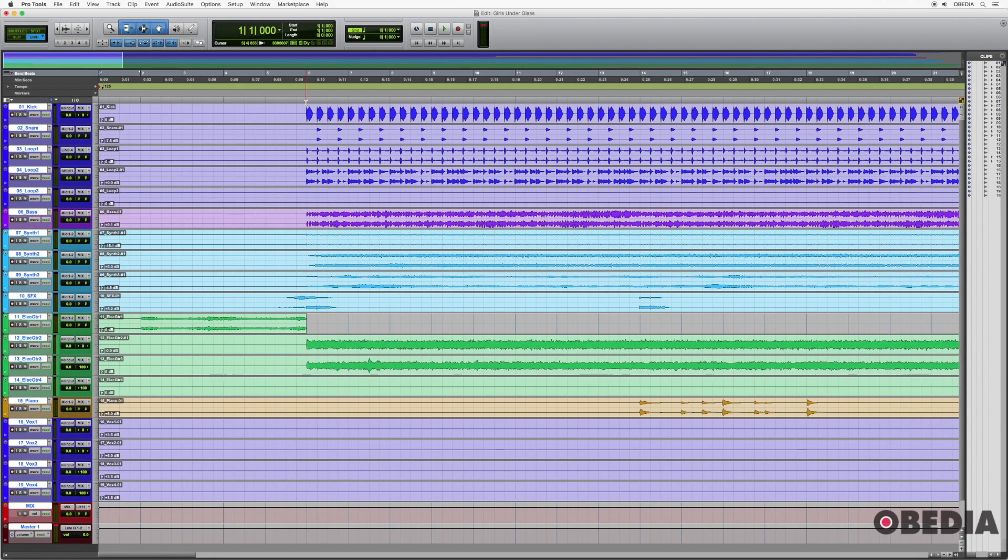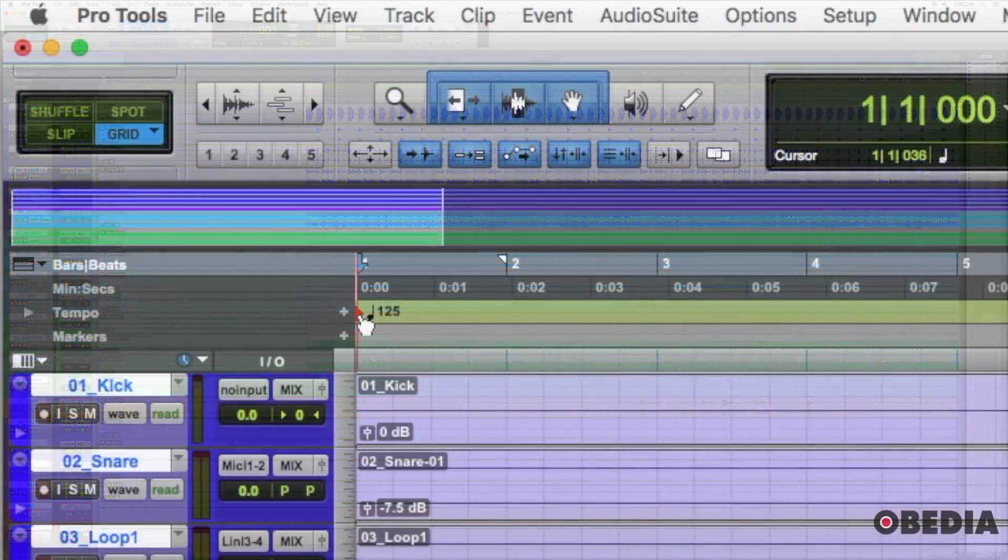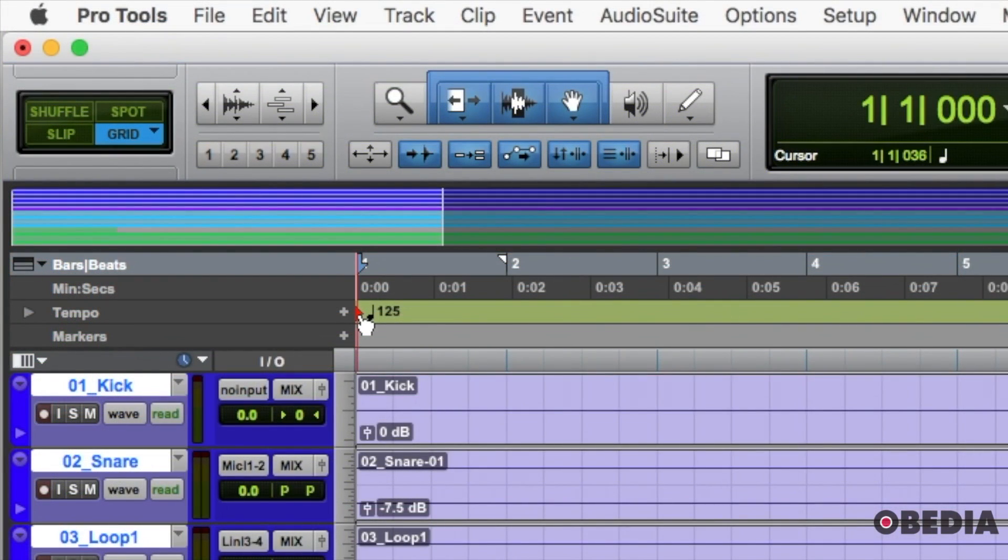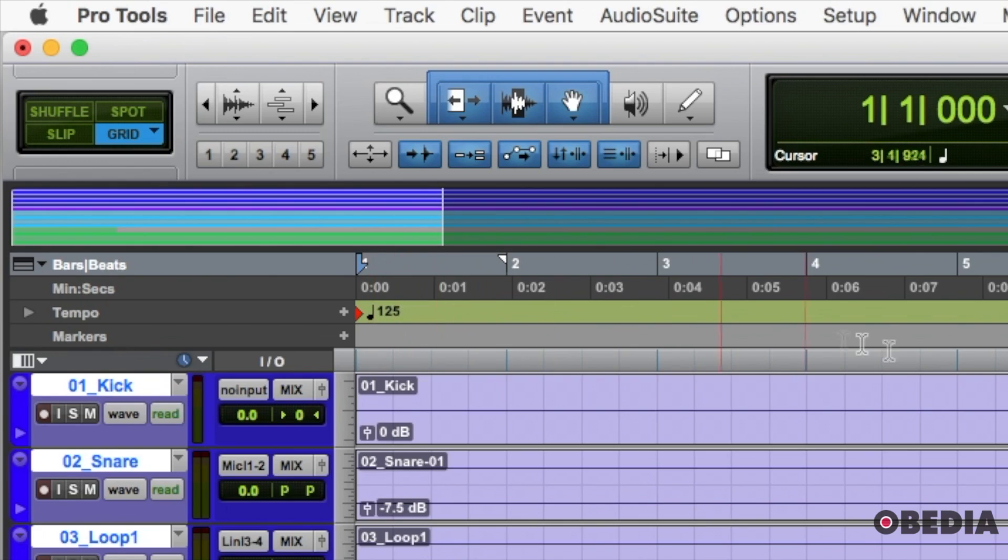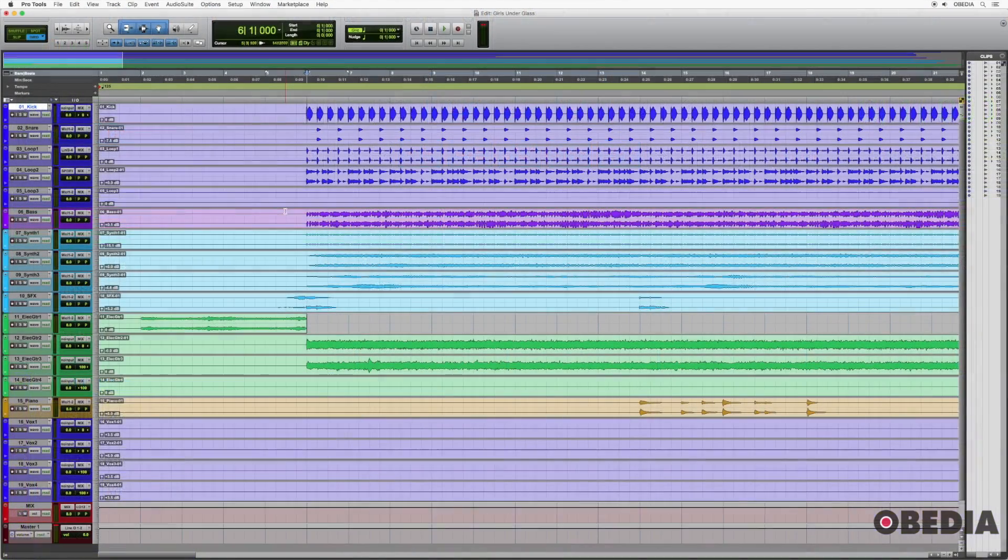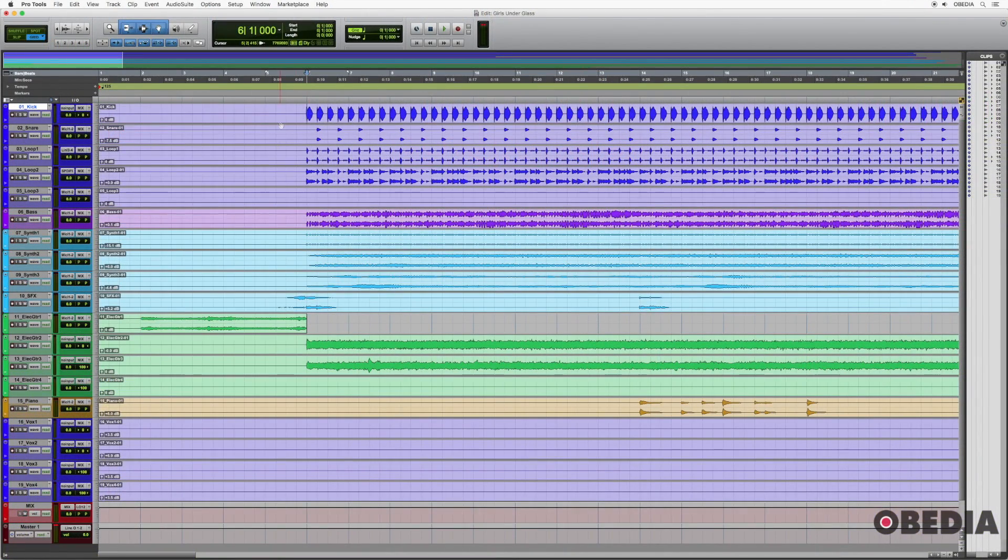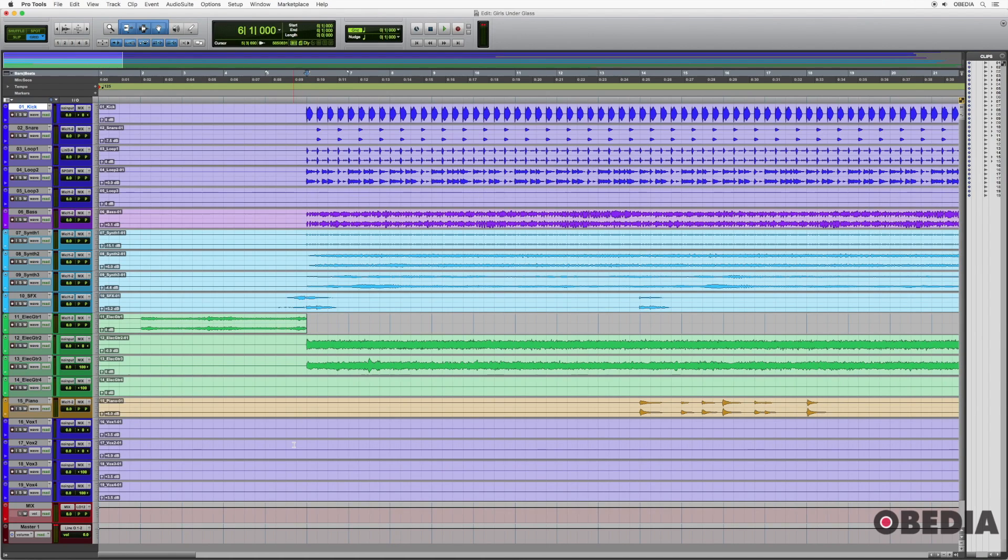This session that I have here, just to give you a little bit of background information on it, I have a tempo. So that's going to inform some of the options that I select in this video. The tempo for this is 125. So the only thing that I've done with this session is I've imported the audio.